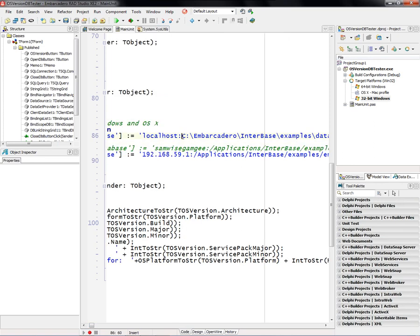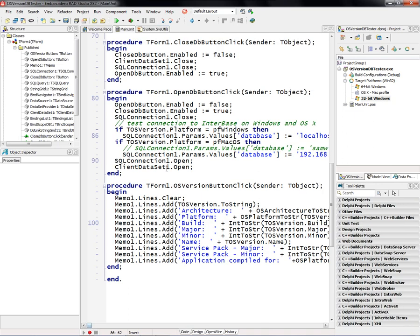Windows knows about volume letters and backslashes for its subdirectories, whereas Macintosh has forward slashes and no drive volume, just a name or an IP address for containers. So we're using this OS version platform to decide how to connect to a database.